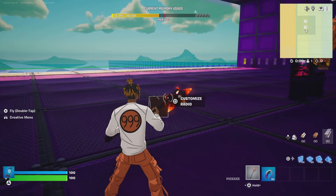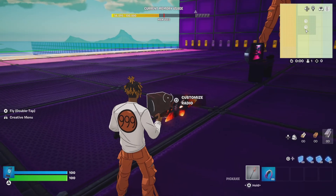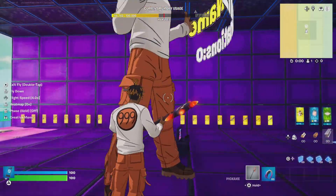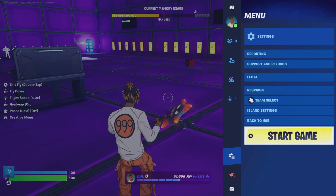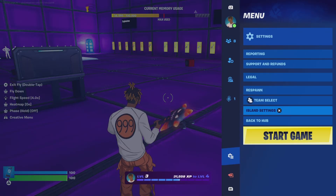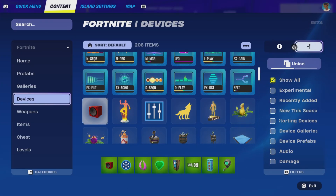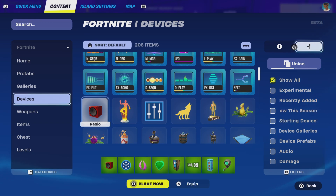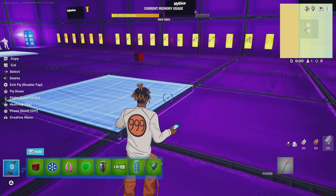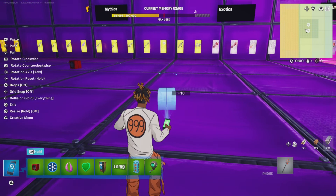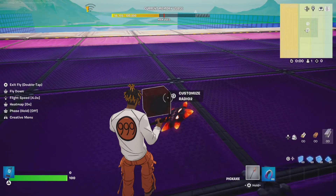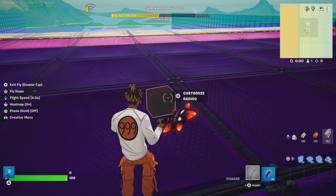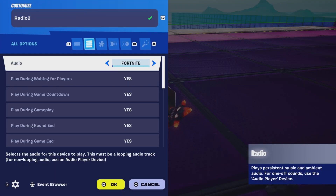The first thing — really the only thing — you're going to need is the Radio. As you guys can see, I have a radio here and a radio here as well. So let's go ahead and go to Island Settings, then once you're in Island Settings go to Devices. Once you're in Devices you're going to see something called Radio. From there, all you do is place it — it does not matter where you place it. Then what you're going to do is select Customize Radio.